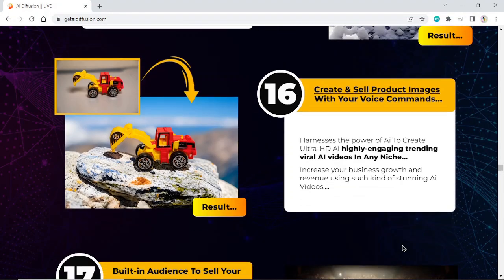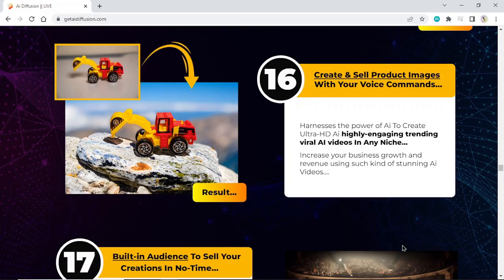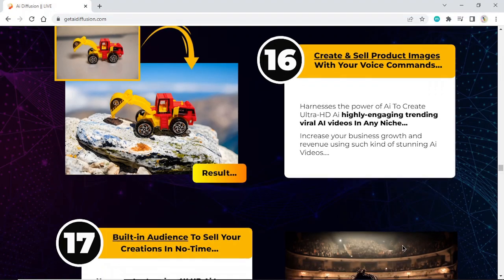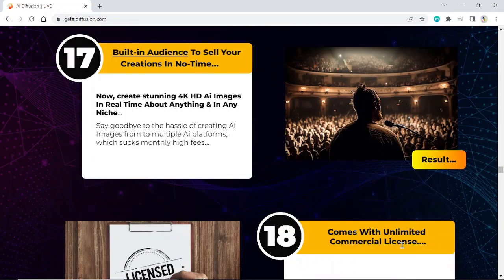Create and sell product images with your voice commands. Harness the power of AI to create ultra HD AI highly engaging trending viral AI videos in any niche. Increase your business growth and revenue using stunning AI videos. Build an audience to sell your creations in no time.